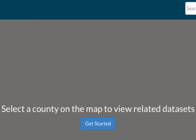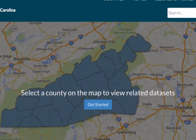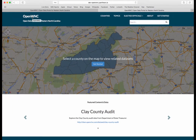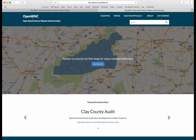Hello, welcome, and thanks for checking out this short video introducing OpenWNC, a website dedicated to improving access to information, data, and research tools to help promote more transparency in government across Western North Carolina. There's a lot here on the site, so let's get started.